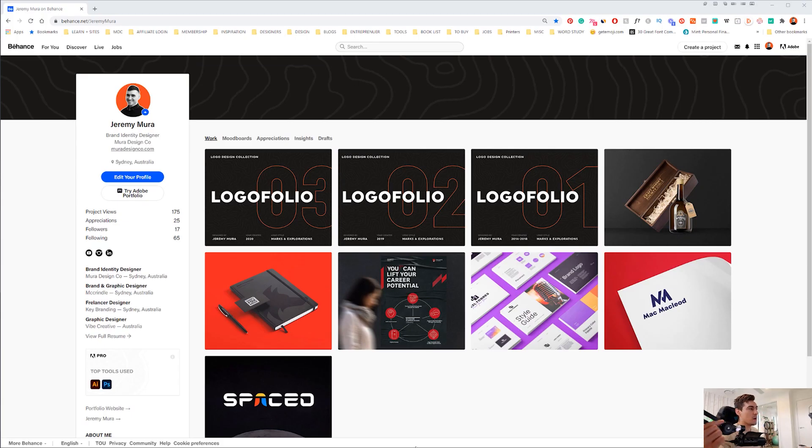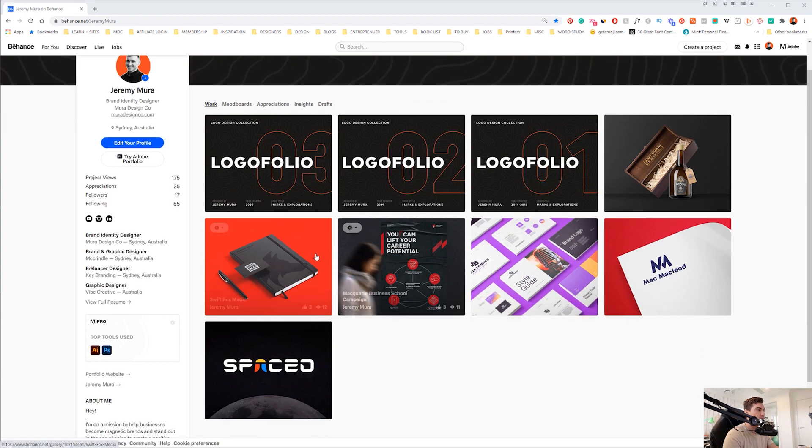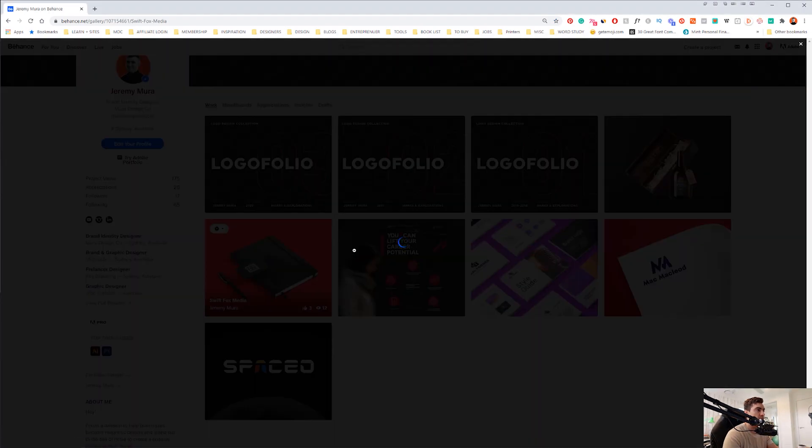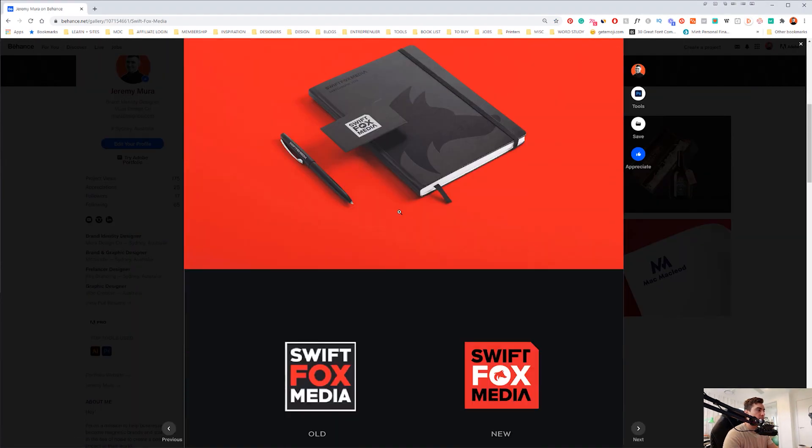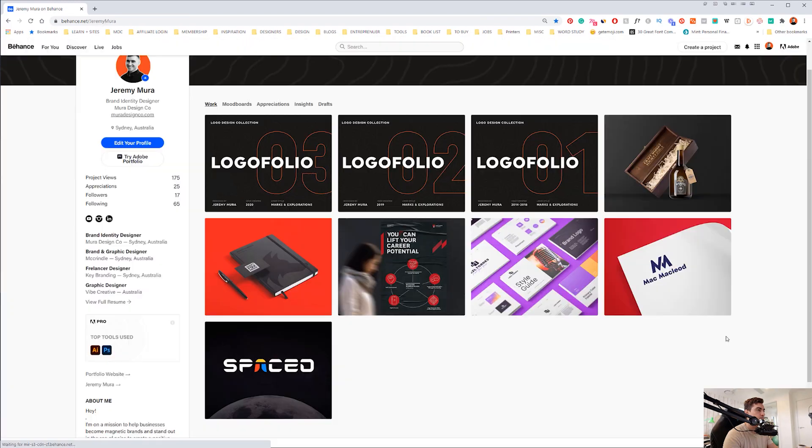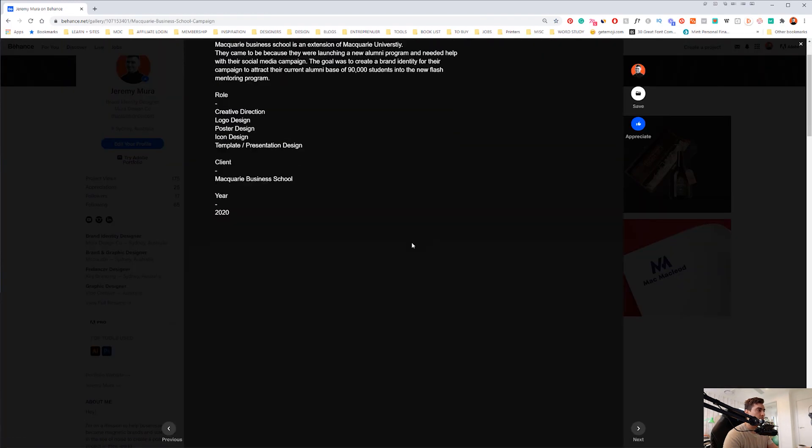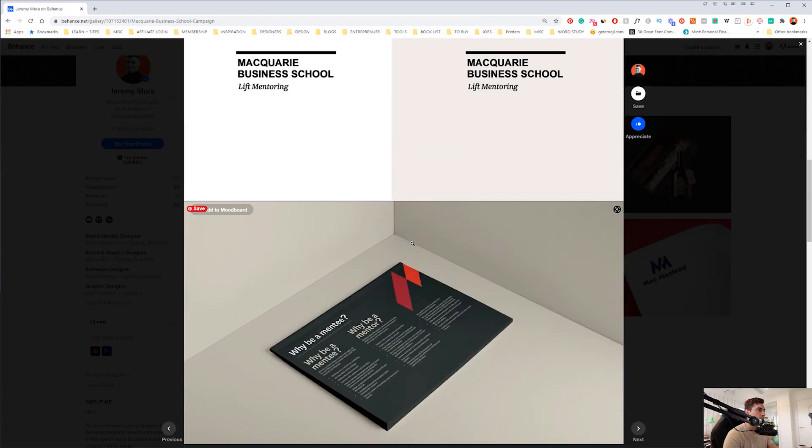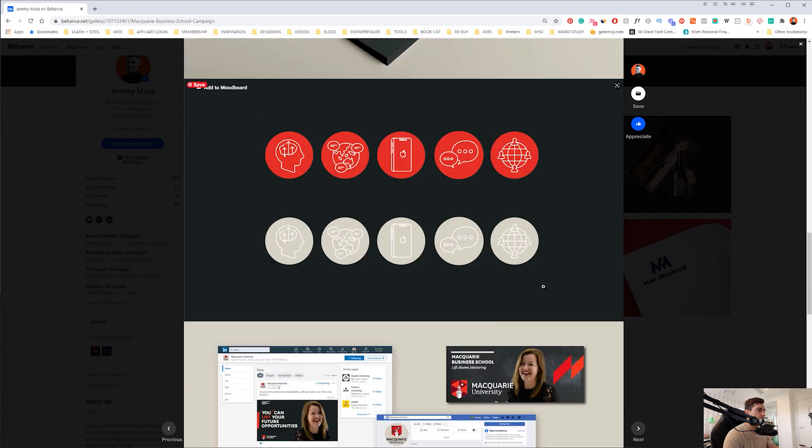First up, I'm going to jump into Behance real quick. You can see here, I've got my logo folios and I've got a couple of these case studies here. For example, I've got one here which is super cool, and I've got some other client work. These are all real world clients, which is super awesome.